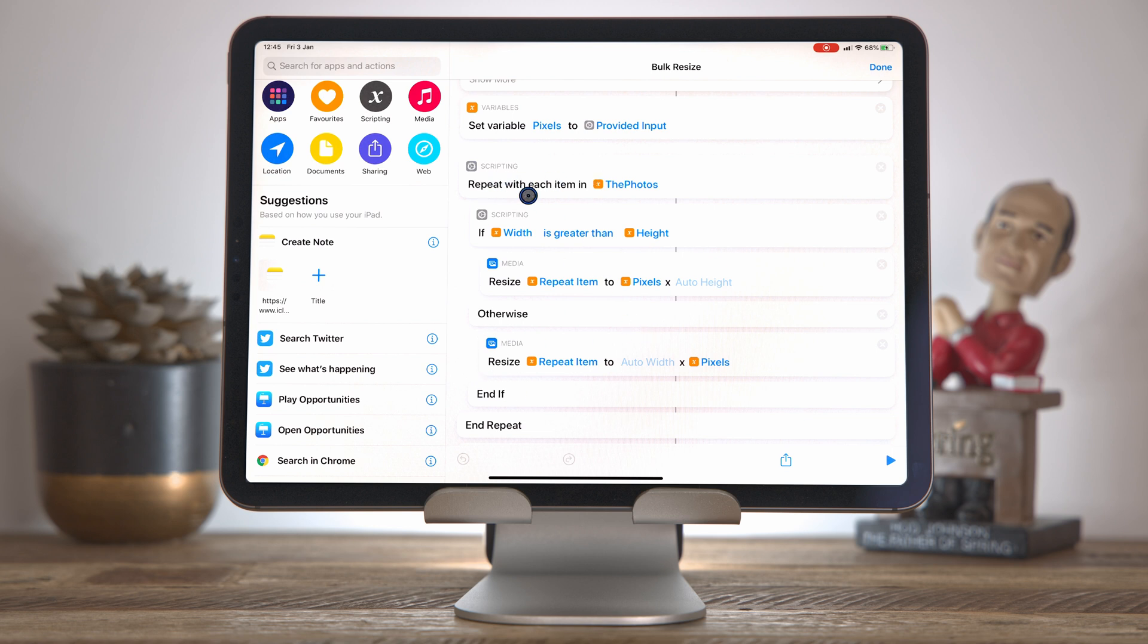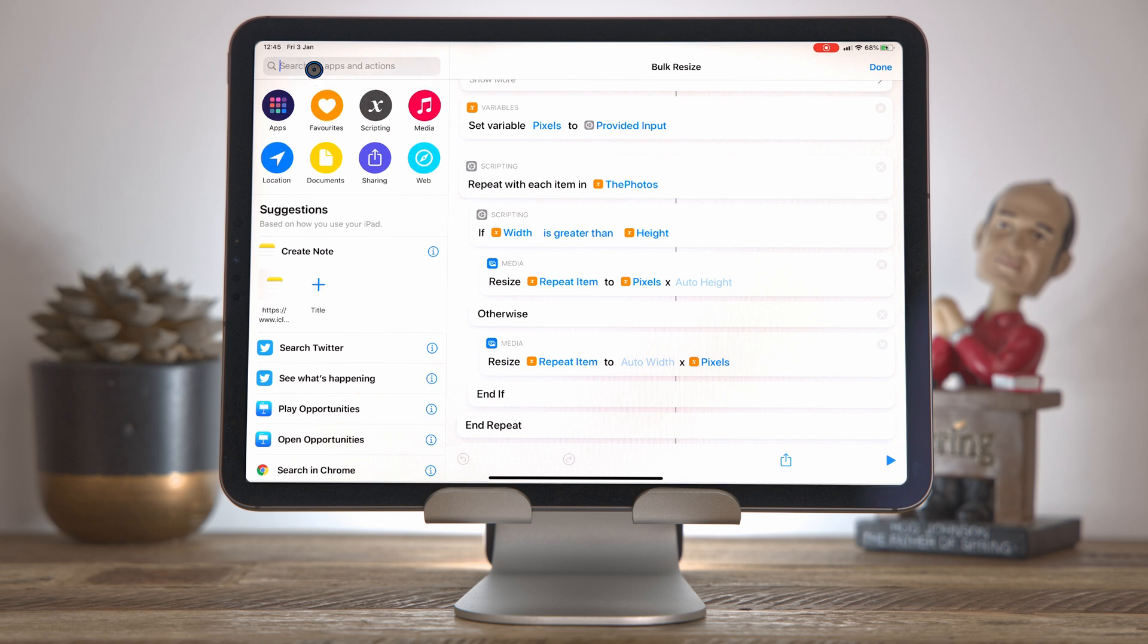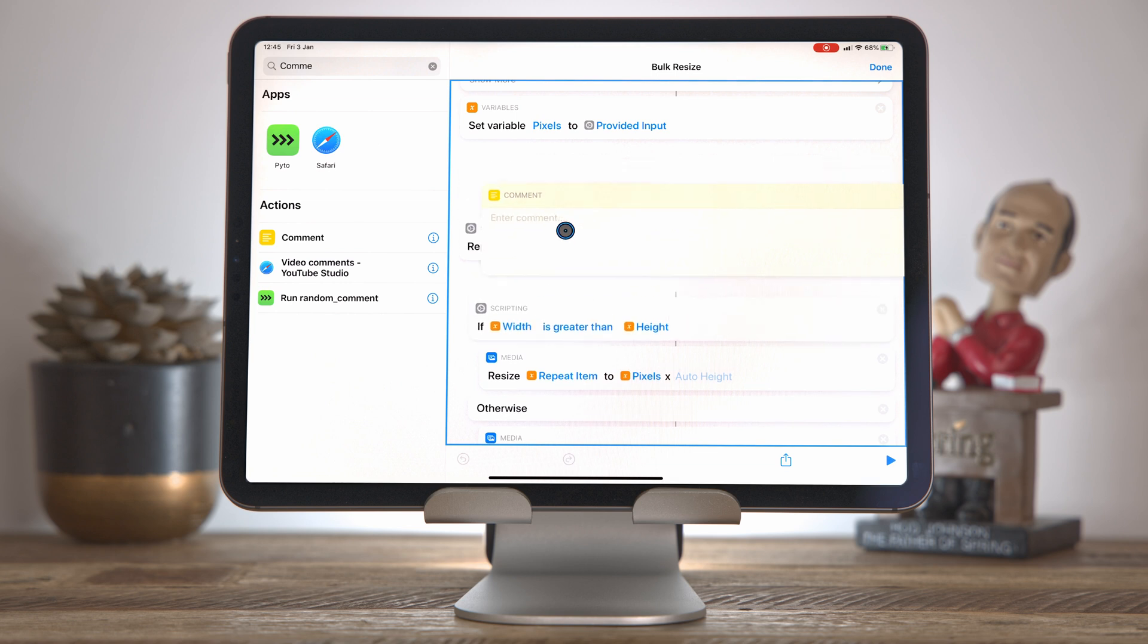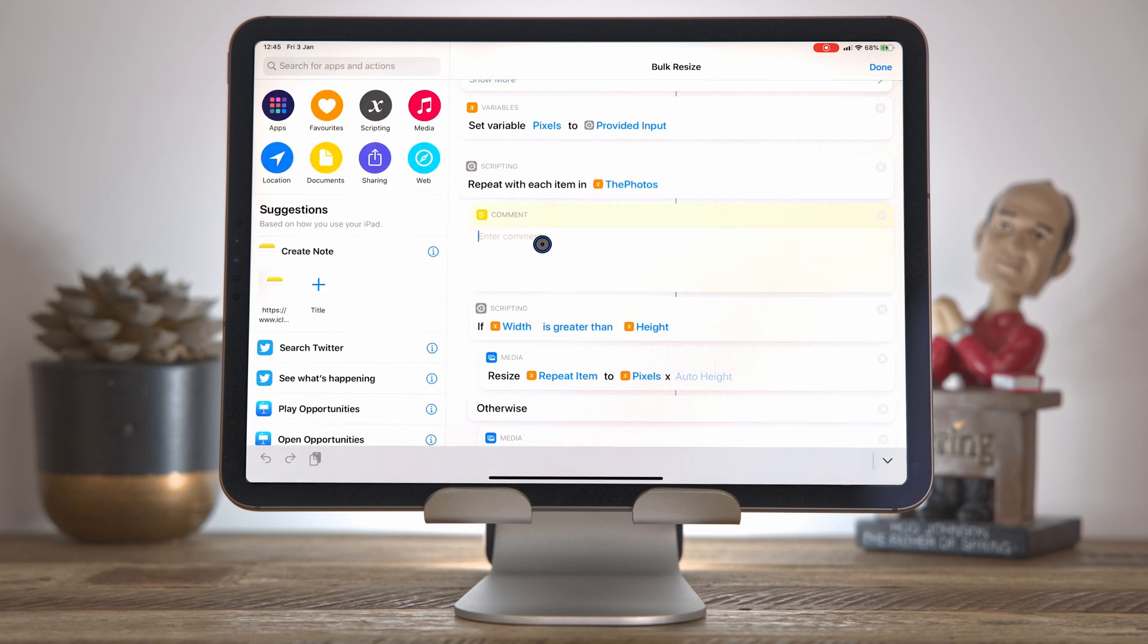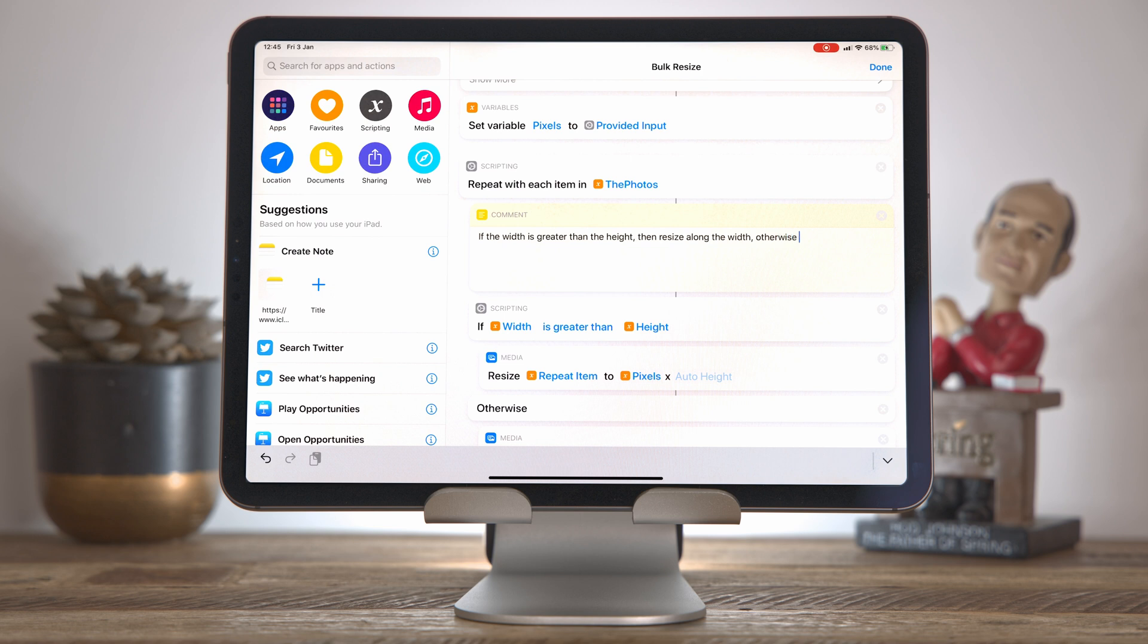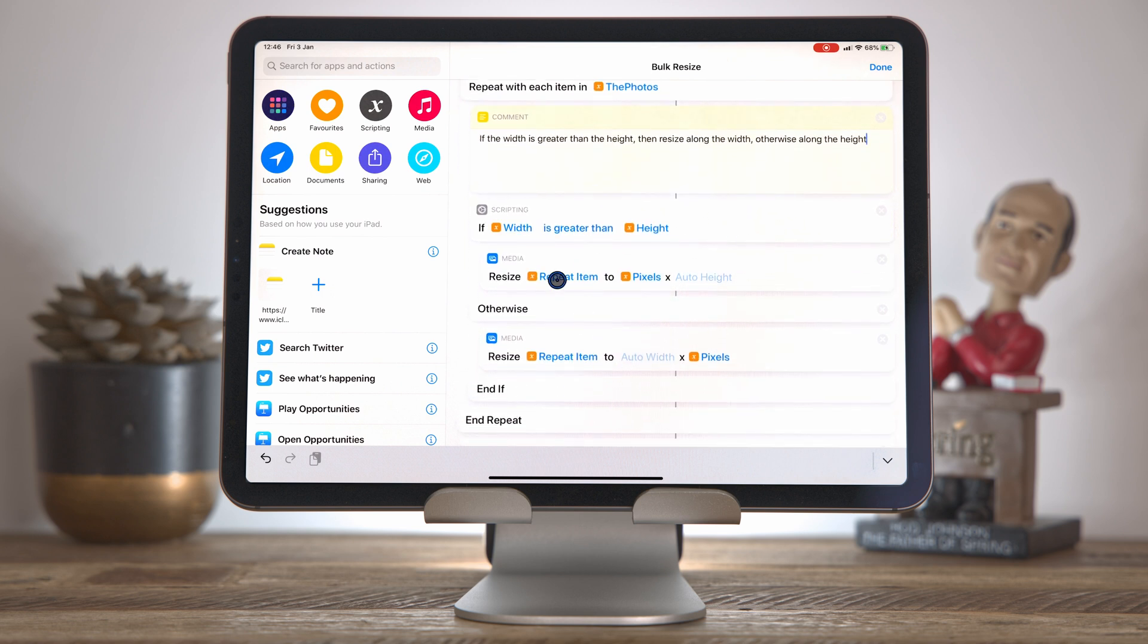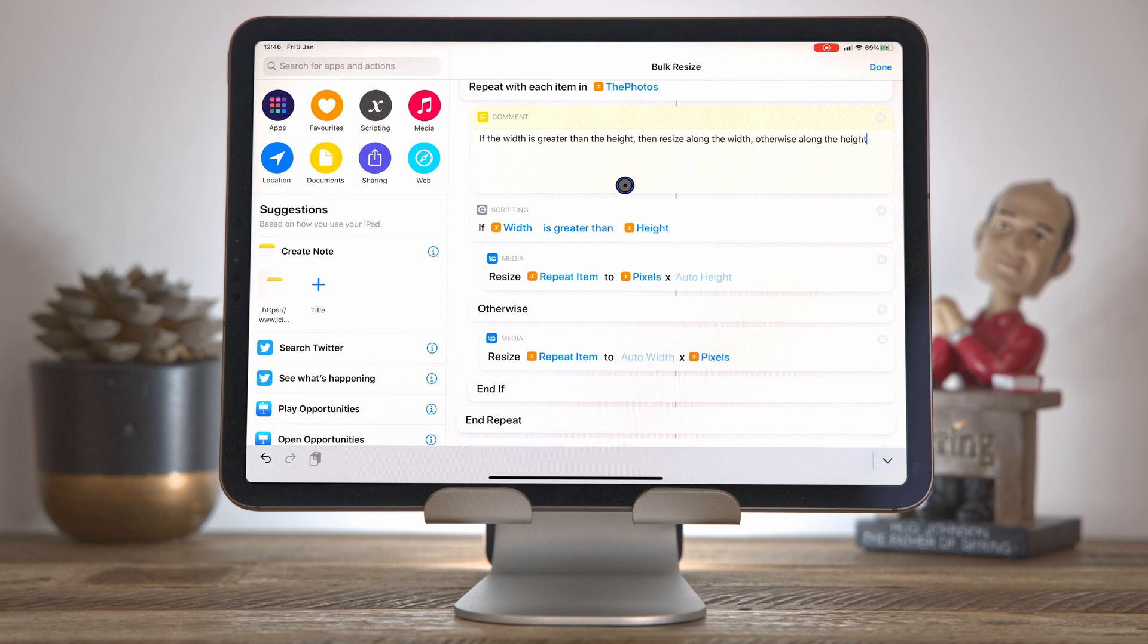So that's just one place you might use the comments. Another place is in somewhere like this where we've got this kind of complex logic. We've got a loop, we've got some if statements. And what we might want to do is just drag a comment in and briefly explain what is happening. So I can put that here and I will say, if the width is greater than the height, then resize along the width, otherwise along the height. And that's just a little snippet to say what we're doing. And obviously, the code kind of does say that. But if you've got a lot of these nested elements, nested ifs and nested loops, it can get quite confusing. And these comments not only delimit the block almost, but they just describe what's happening.